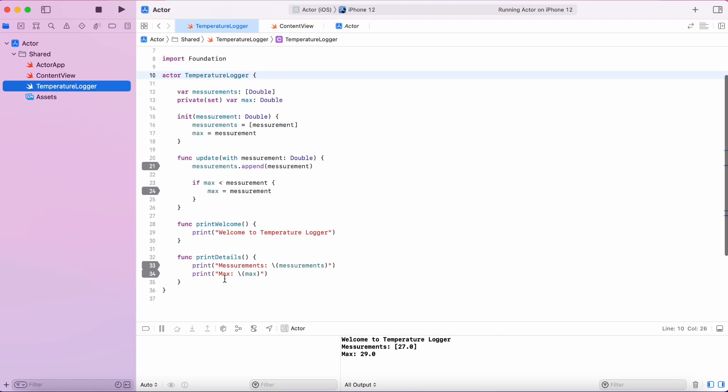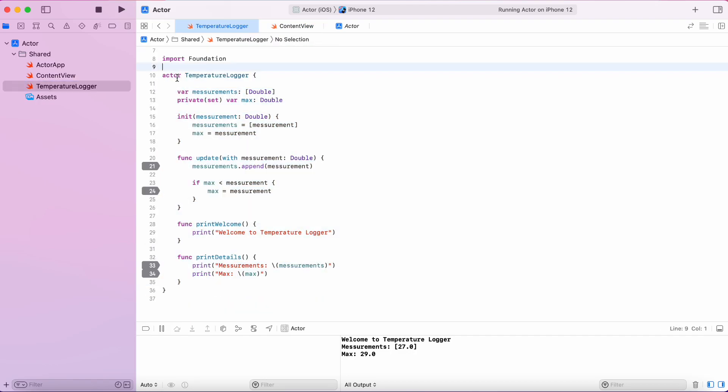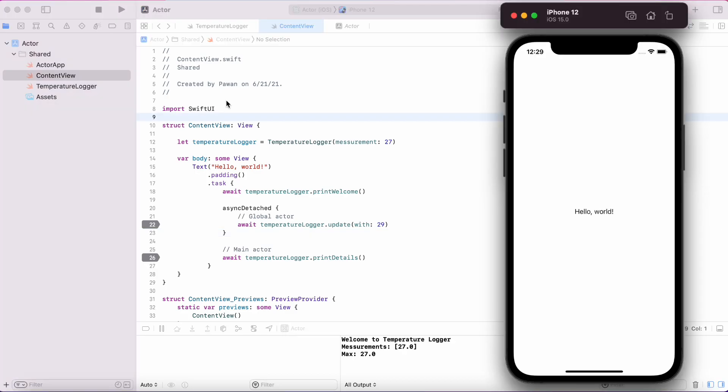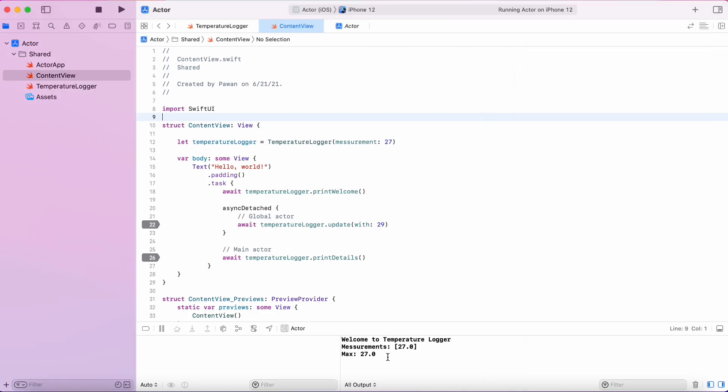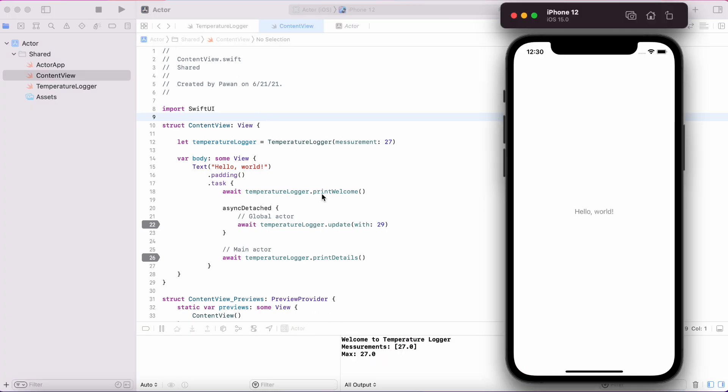Now we have our actor and all the variables and functions are isolated and we are waiting for them. Let's run the code and let's see what happens. As you can see,